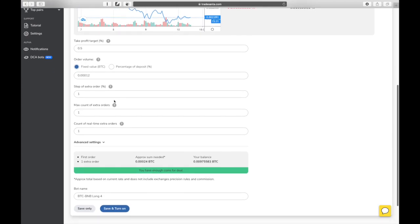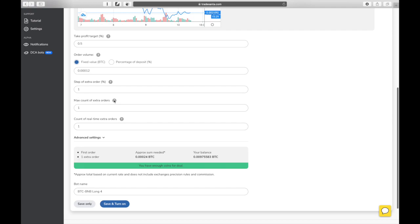Step of Extra Order is the percentage of price fall at which the bot will place another order to average the buying price. Max count of extra orders defines the maximum number of orders that can be placed in one trading cycle.